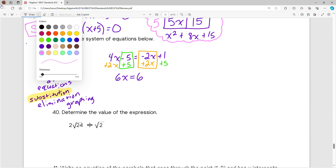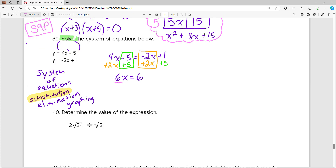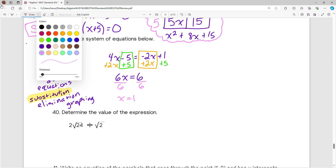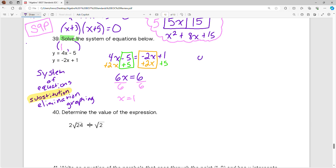On this side, 4x plus 2x leaves me with 6x, and over here 1 plus 5 is 6. Now I can get x by itself — the 6 and the x sitting together means they're multiplying, so the opposite is to divide both sides by 6. That gives me x equals 6 divided by 6, which is 1. So my x coordinate is 1. Now I take this x coordinate and plug it into either equation — the top or the bottom — and I'll get the same answer for y. I'm going to choose the top one: y equals negative 2x plus 1.